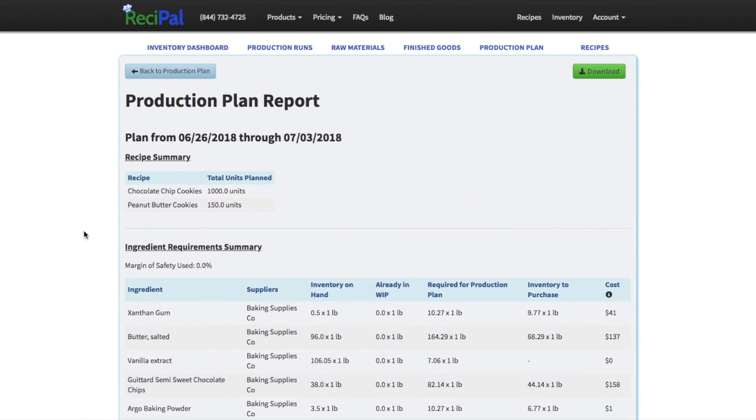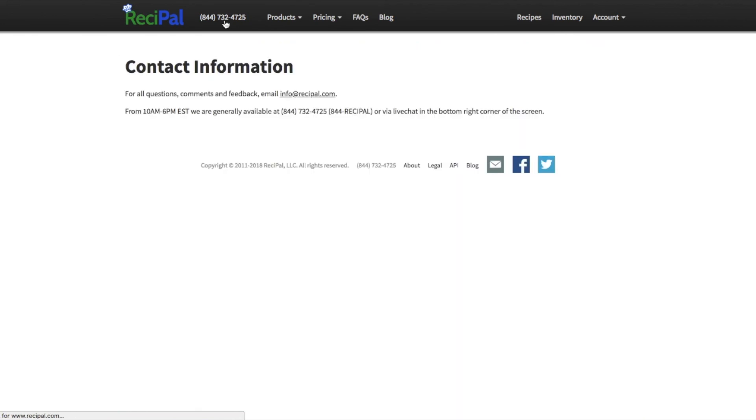But that's production planning. Hope that was a useful video and reach out if you have any questions, give us a call, email us, chat us, and hope you have a great day.